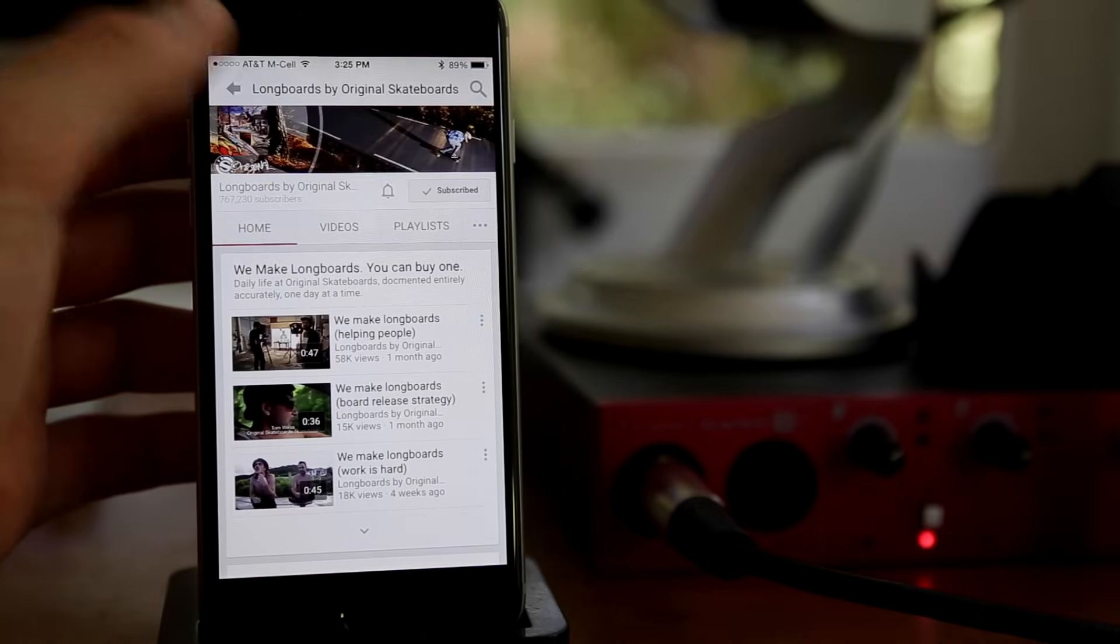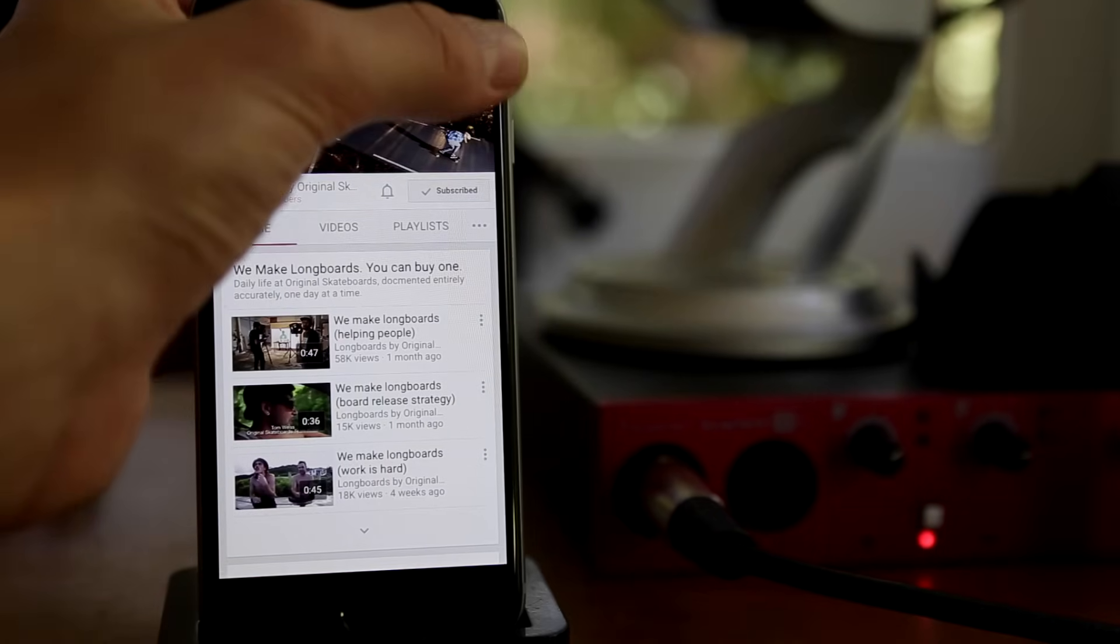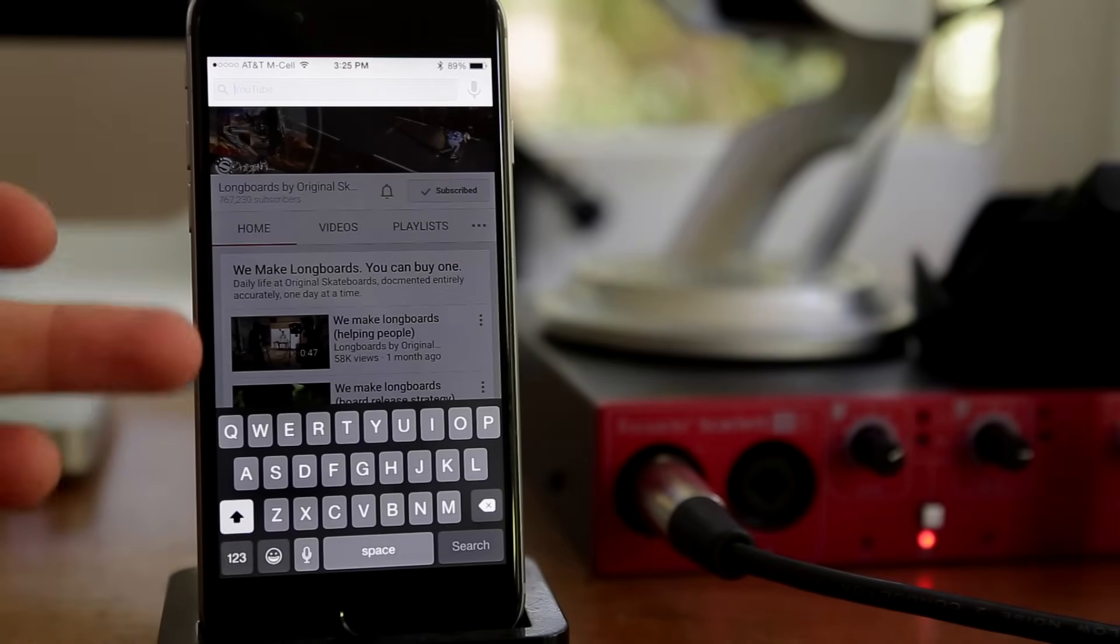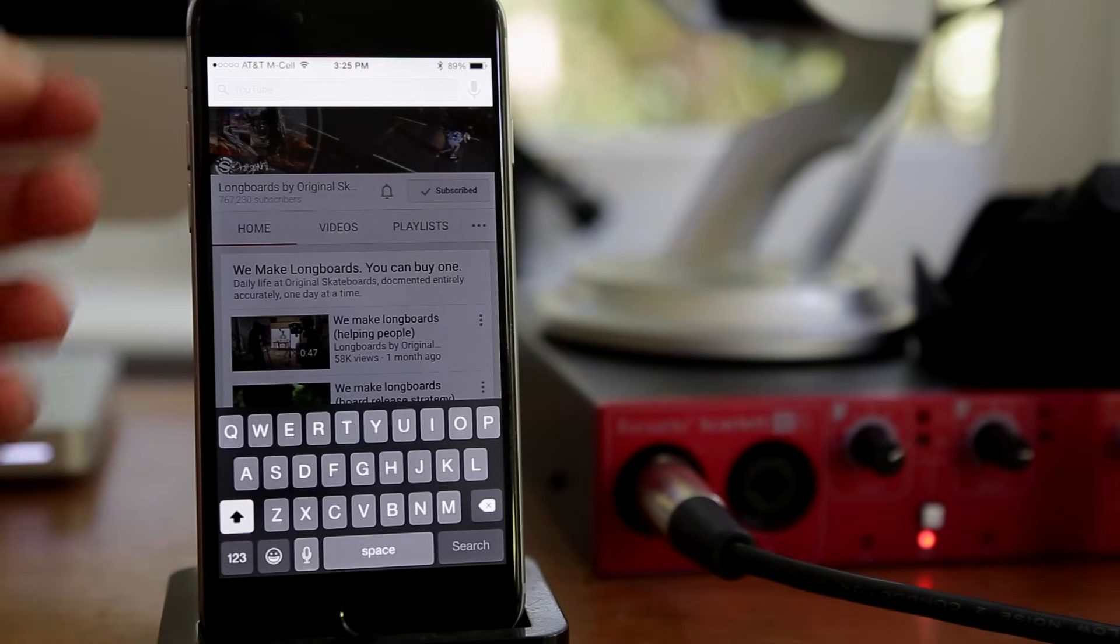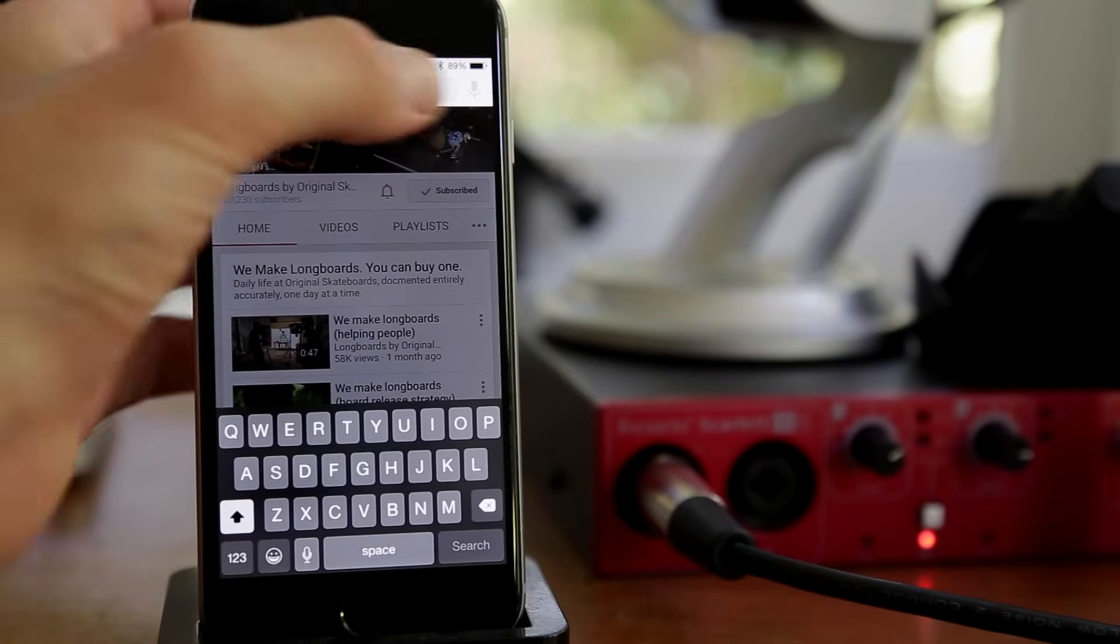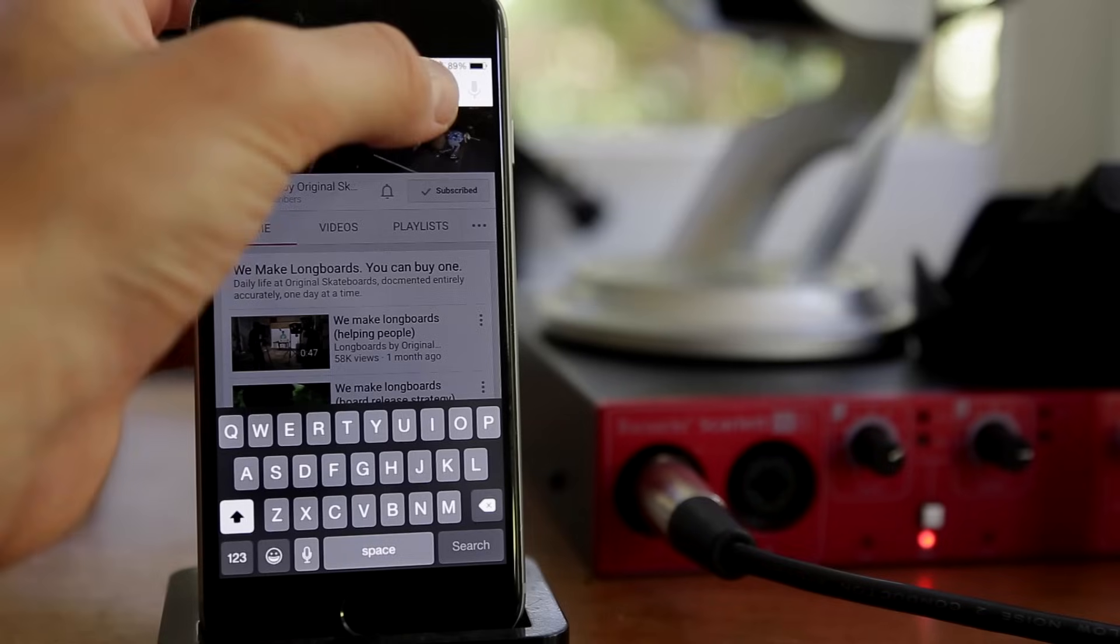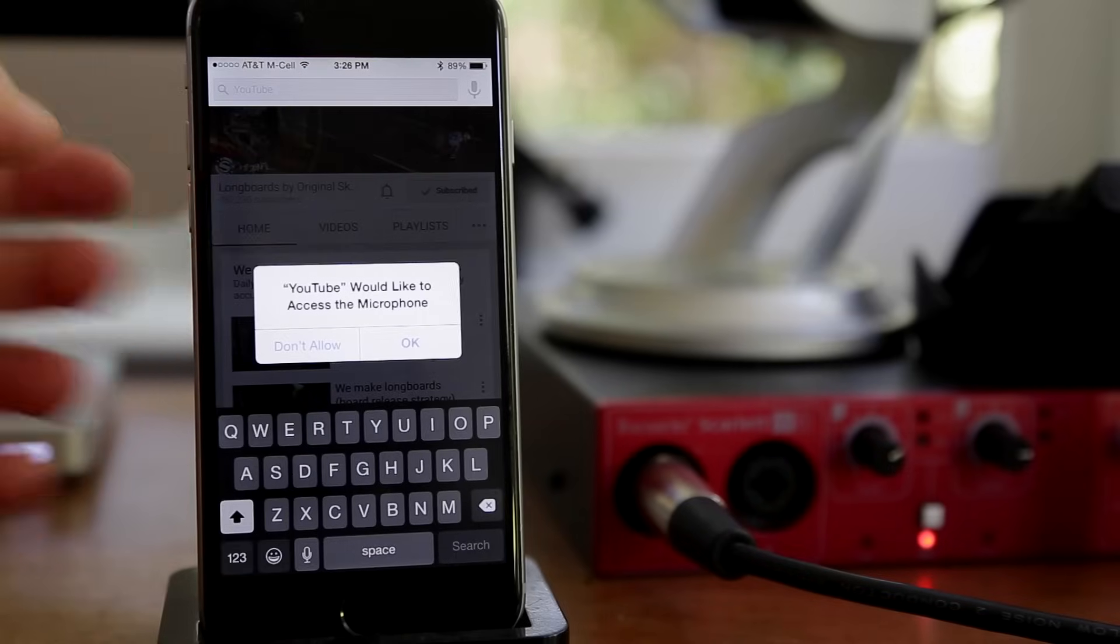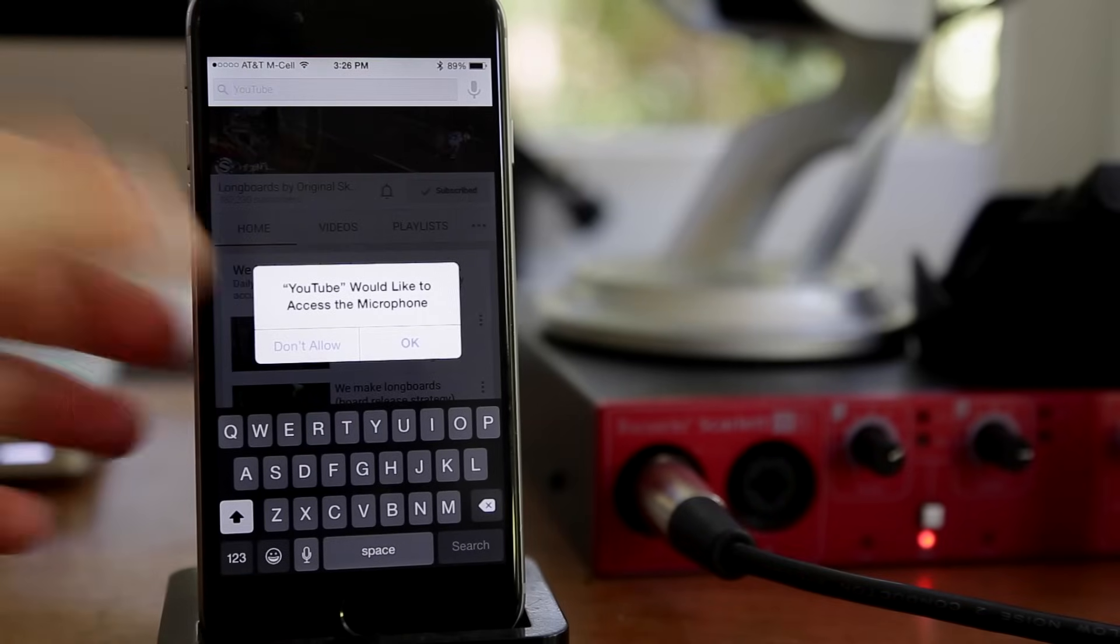Now, of course, you have your search bar, you can search for videos here. You also have a mic option in the right hand corner of the search bar, go ahead and tap on that. It'll say YouTube would like to access the microphone, hit OK.